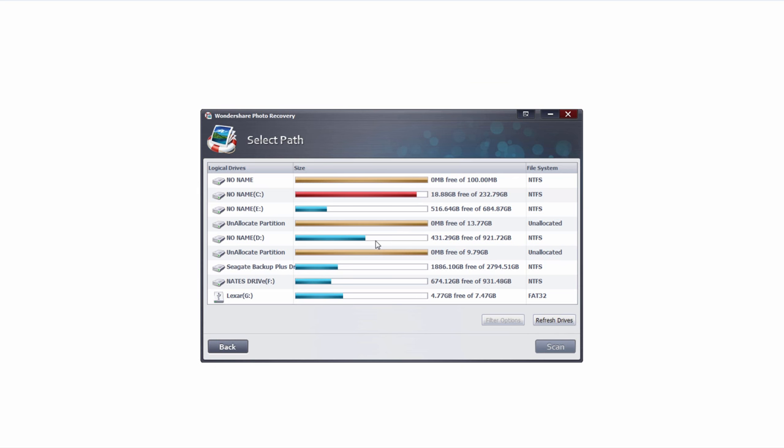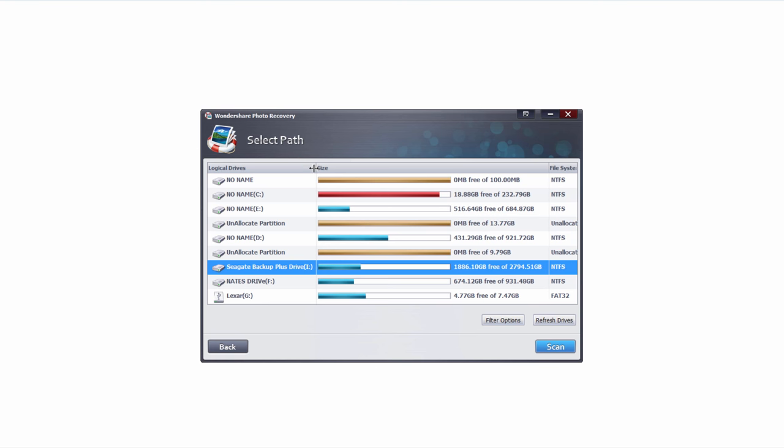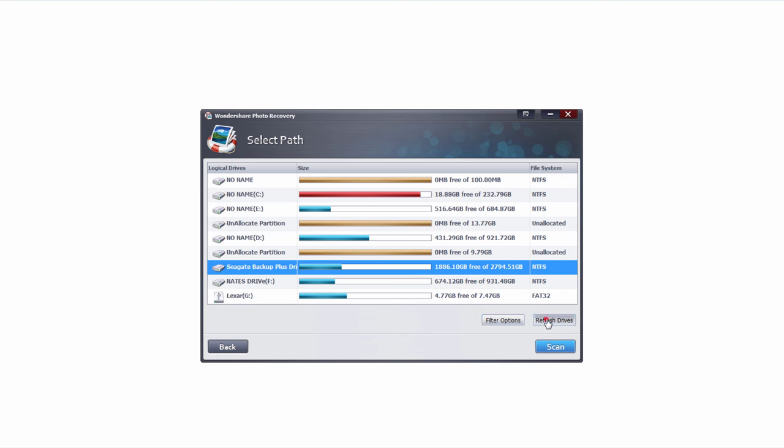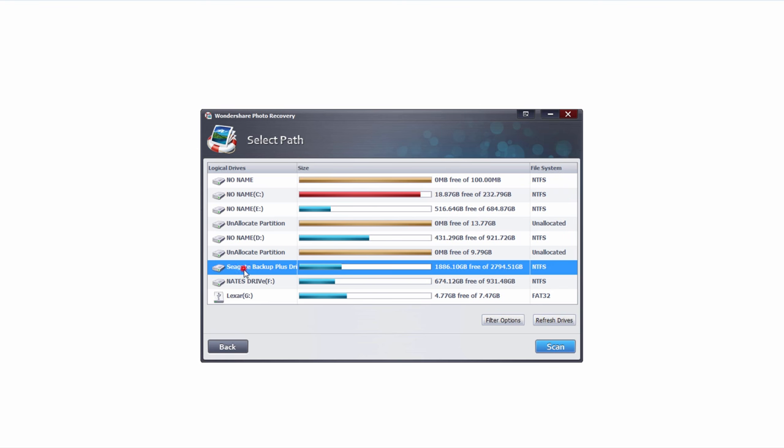This is going to bring up all of the drives currently connected to our computer. I'm going to select one of my external hard drives, in this case a Seagate Backup Plus Drive. We can also click on the refresh button if our drive isn't there and we need it to pop up.